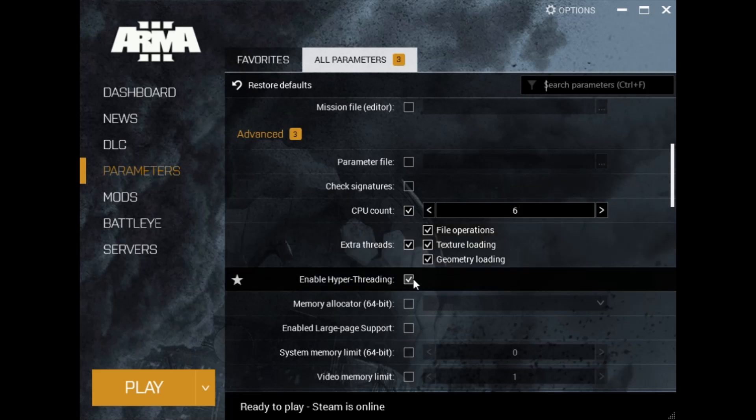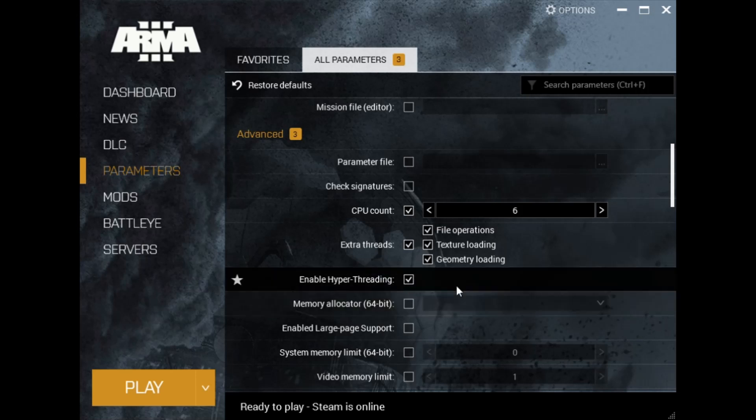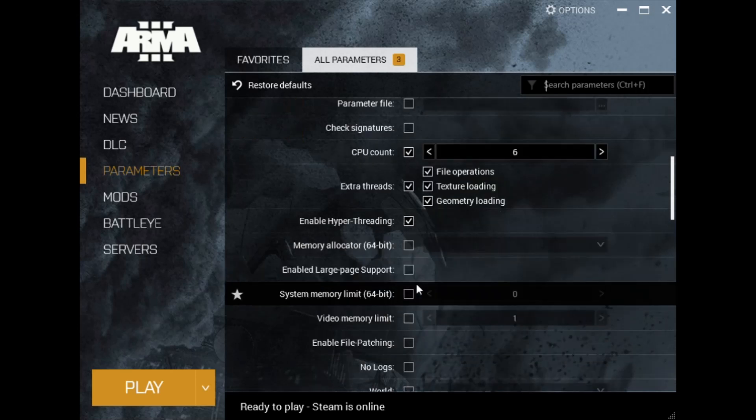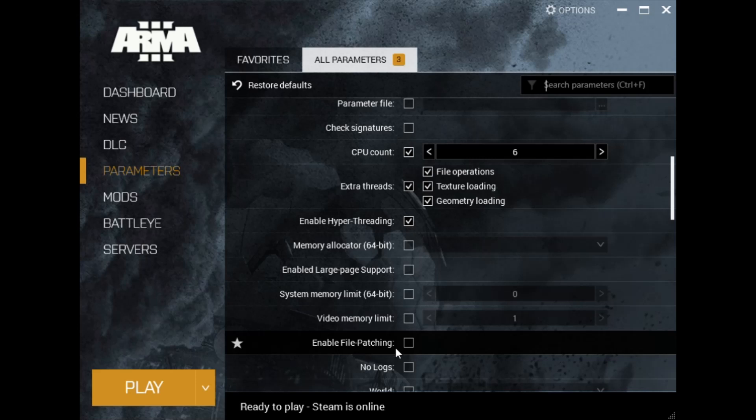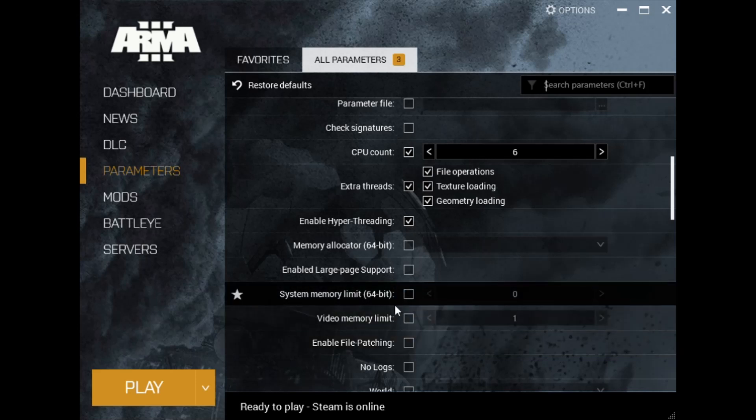If you have hyper-threading, which you can check if you have twice the amount of threads as cores, you want to enable that. You can set memory limits here if you want, but I personally just don't mess with that.